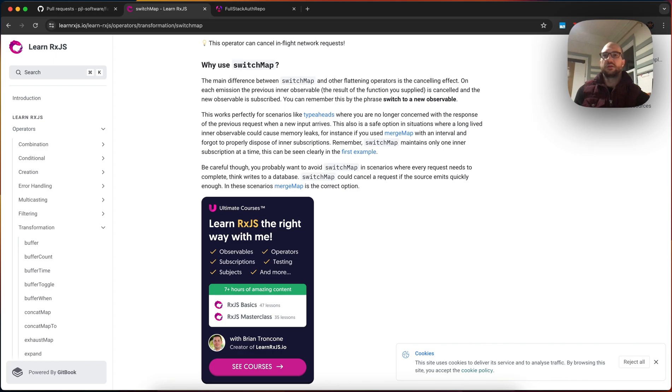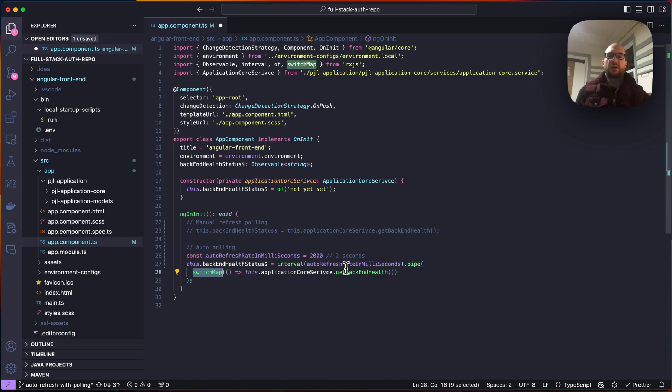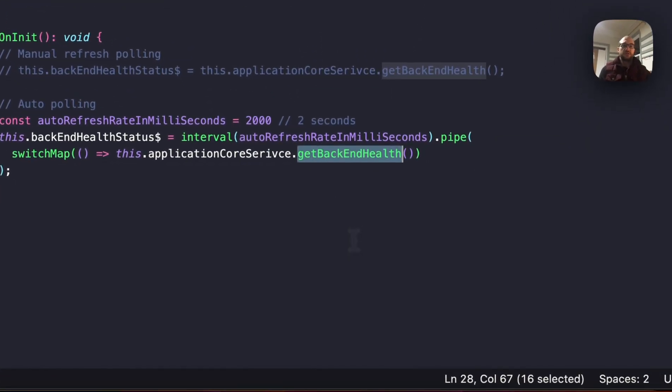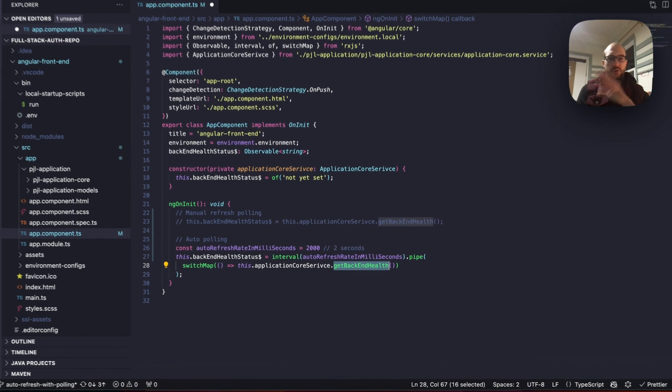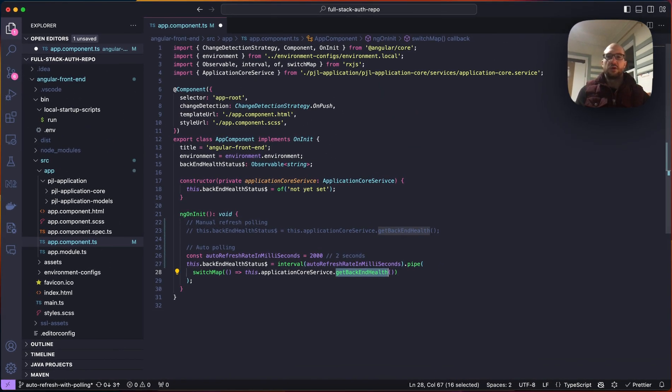This is exactly when you should use a switch map for something like a health check. So it's going to automatically call that same API every 2 seconds, and every new call will cancel all previous calls, so there's only one call ever live.